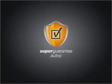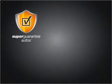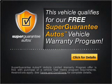This vehicle qualifies for our free Super Guarantee Autos Vehicle Warranty Program. Buy a vehicle and get a free warranty from us only at EveryCarListed.com. Stand out from the crowd with premium wheels. Brake safely with the anti-lock braking system. And memory settings are one of many features.